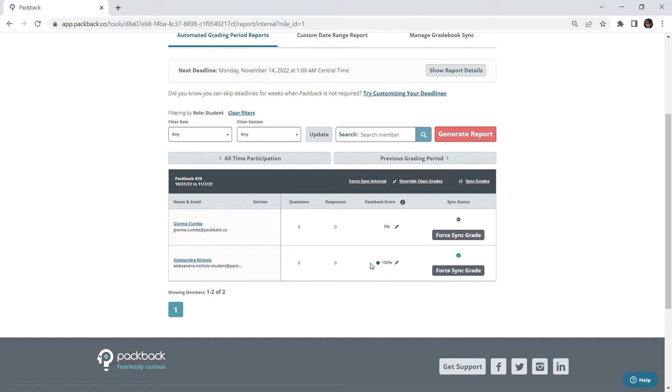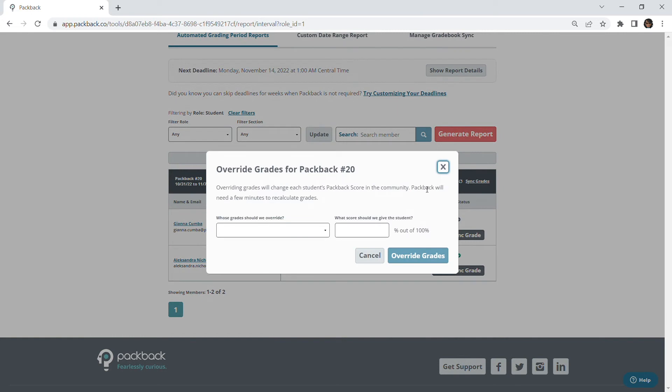You also have the option to override all student grades for a specific deadline week by clicking on override class grades. You will then be brought to a window confirming the deadline week you're overriding and which specific grades you'd like to override.